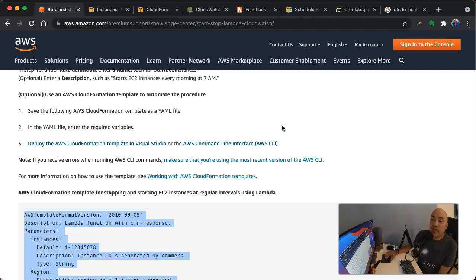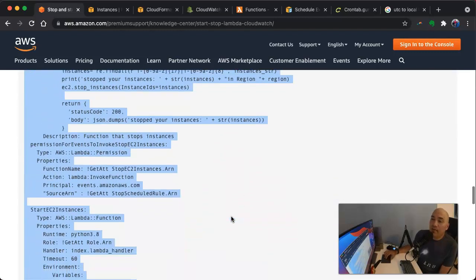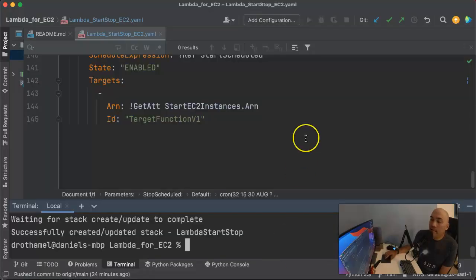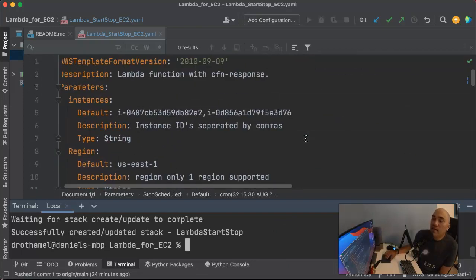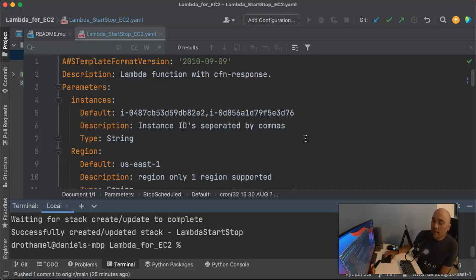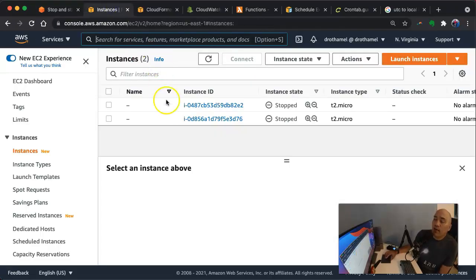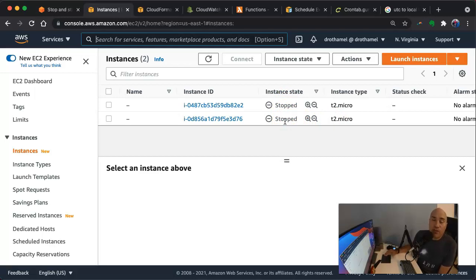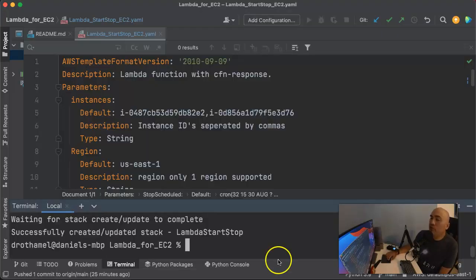AWS provides a CloudFormation template to create the schedule for starting and stopping instances. I copied this template and put it in my IDE in PyCharm. Now we'll talk about what's in this template in just a second, but obviously one of the things we need are actual EC2 instances. In my account I've got two EC2 instances I launched — both t2.micro instances running Amazon Linux — and they're currently stopped. Our function is going to start these instances and then stop them.